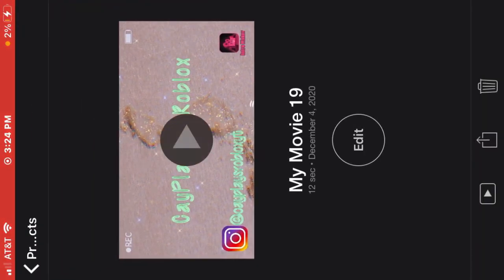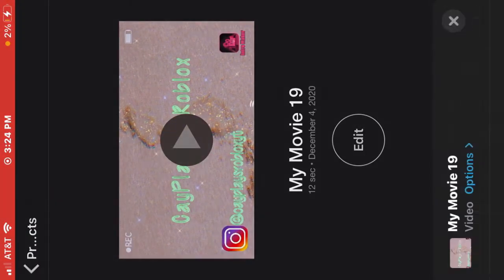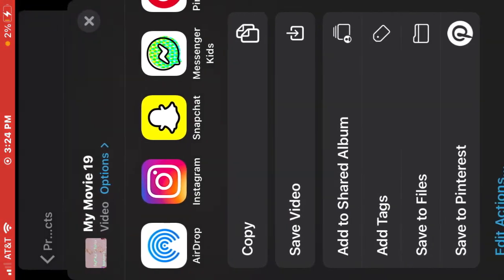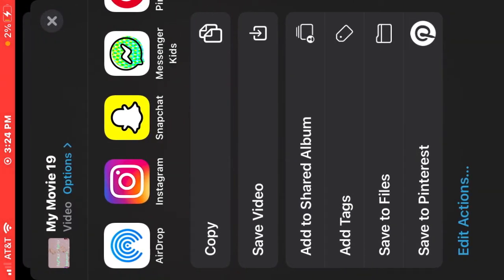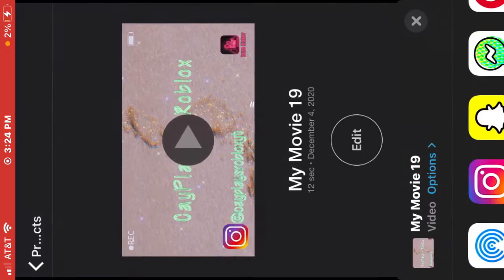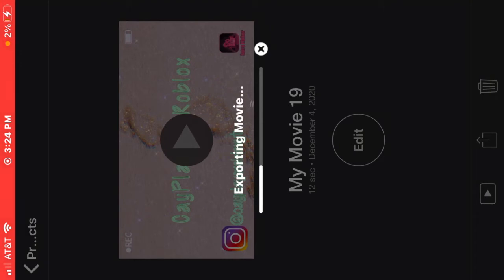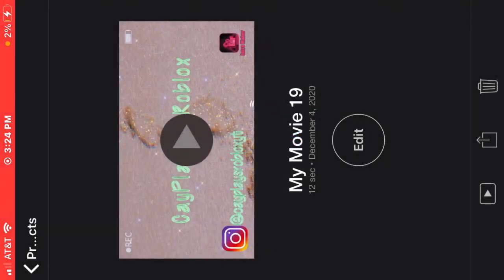So you can click done right there in the top corner, click the little send or whatever, and you can click save video. And it says exporting movie, and depending on how long it is that's when it'll do it, and then it's in your pictures.